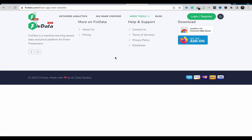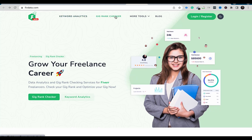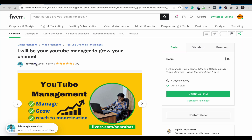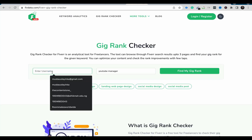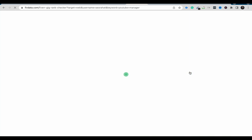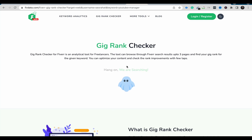The page wasn't loading at first, so I went back and clicked Gig Rank Checker again. Now I need to put in the keyword — 'YouTube manager' — and copy the seller username, which is 'SEO Rad.' Then I hit 'Find My Gig Rank' and wait for the search.